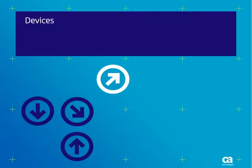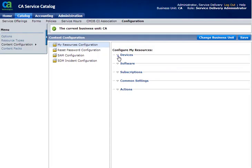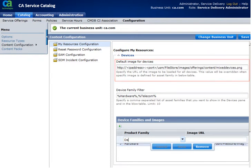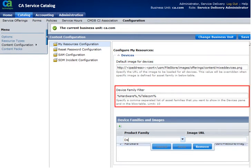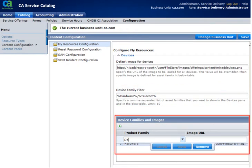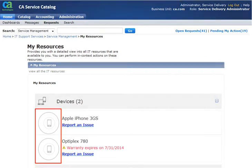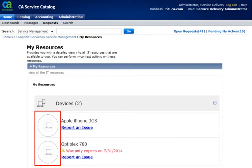Let us see what changes the Devices section allows us to make. The Default Image for Devices lets you specify the URL of the image you want displayed in the Devices pane. The Device Family filter lets you specify the device families you want to view. The Device Families and Images field lets you specify an image for the device family, and can be used to change the highlighted image. The screen shows the changed image for the two devices.